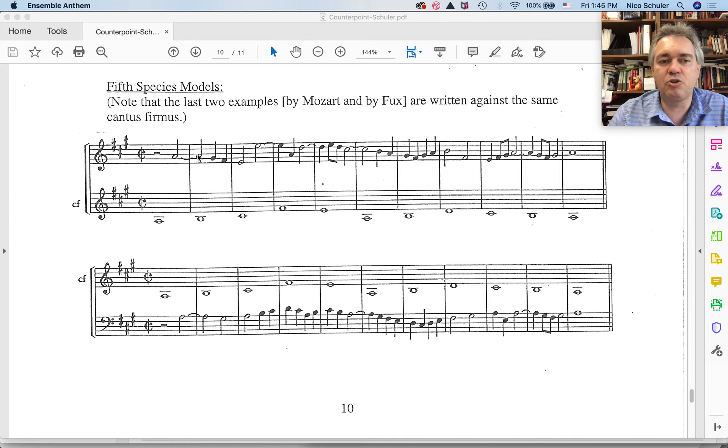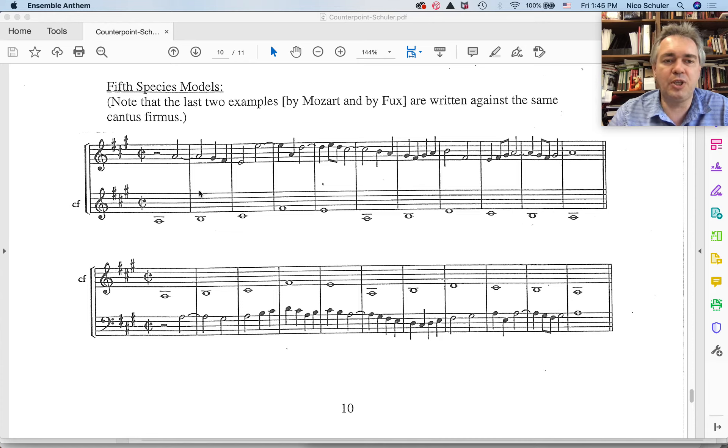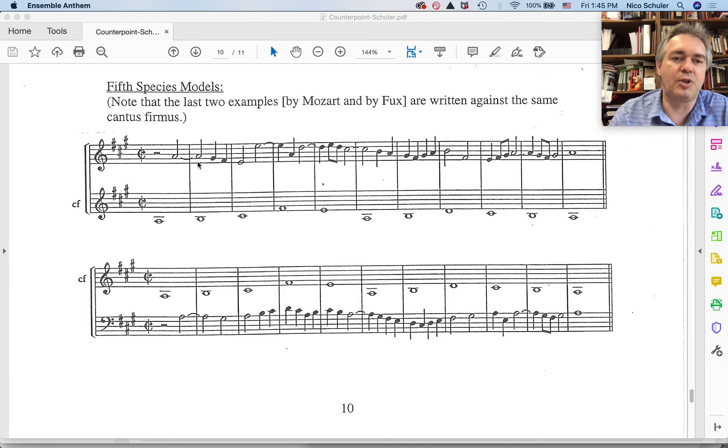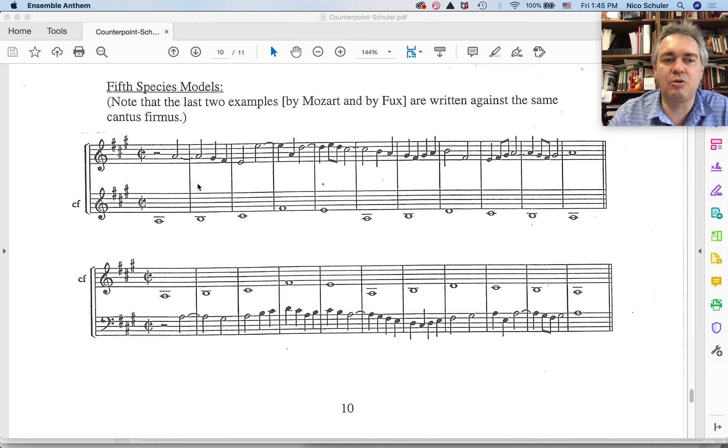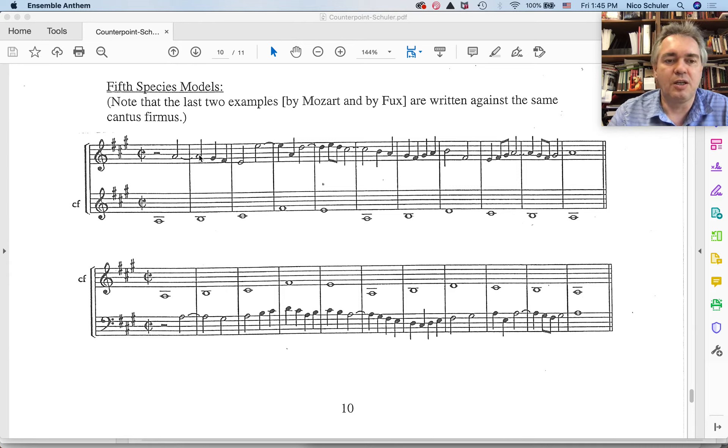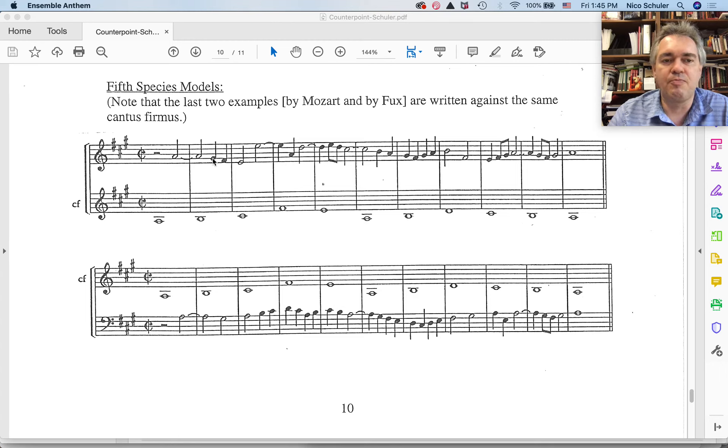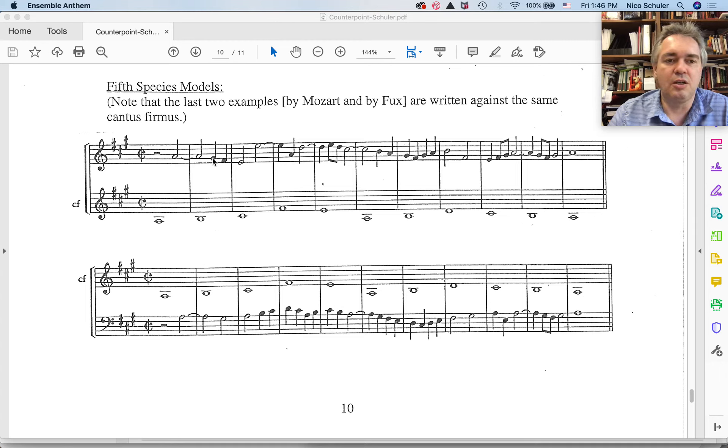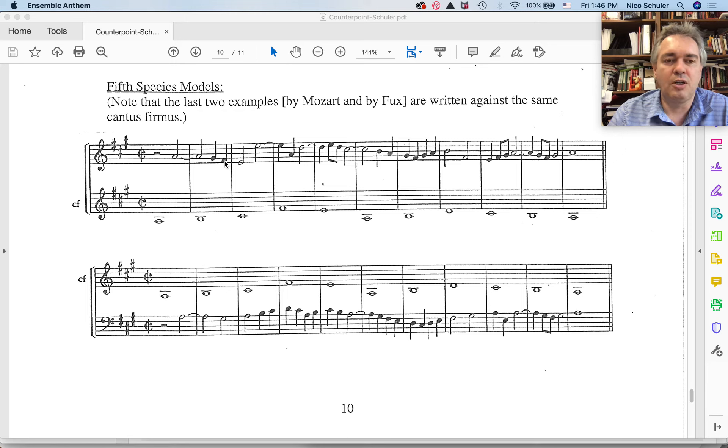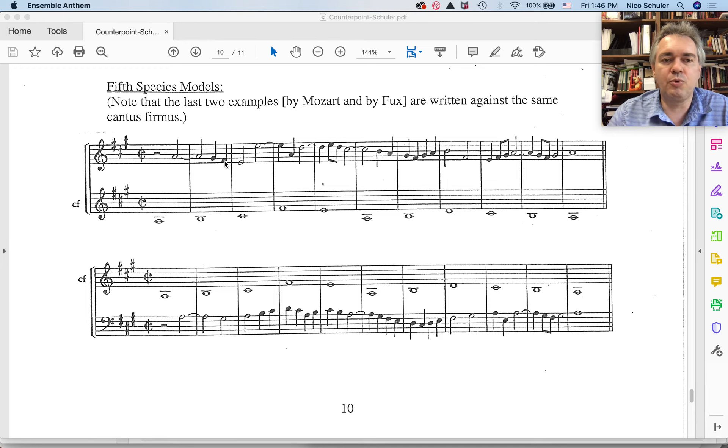Suspensions fall on first beats of a measure. That means on strong beats of a measure. So in species counterpoint, always on the first beat of a measure. So the seventh resolves down by step to a consonance. In this case, the interval of a sixth.